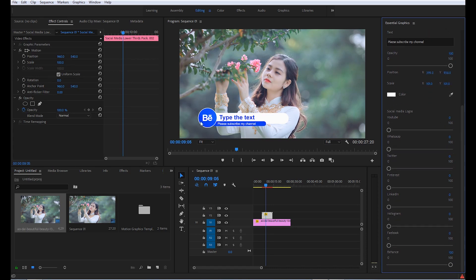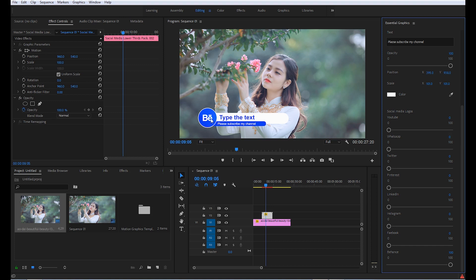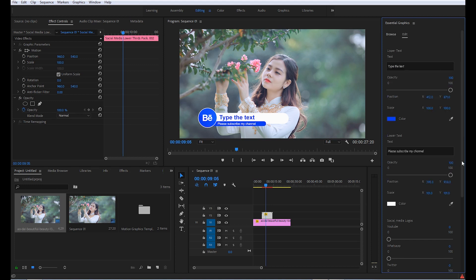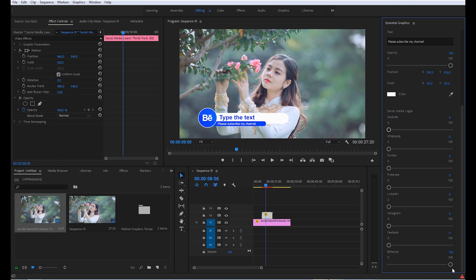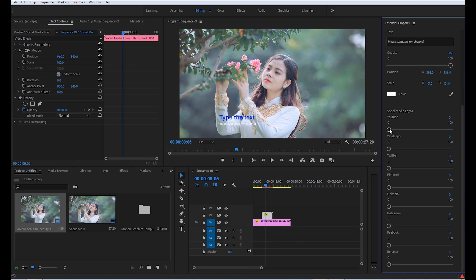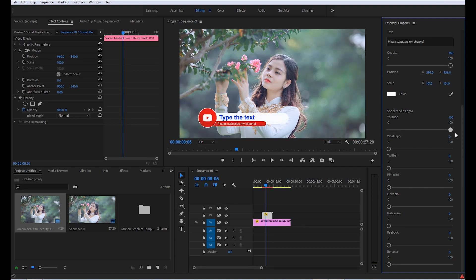Now, if you want to change the logo and the design of the lower third, just search for the name. If you want it to look like YouTube, then first of all keep it to zero and then keep the YouTube slider bar to 100%.